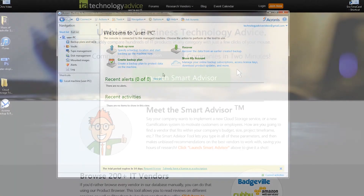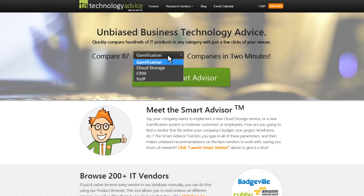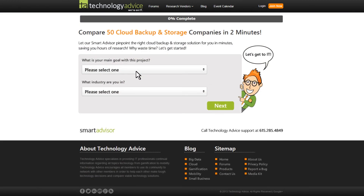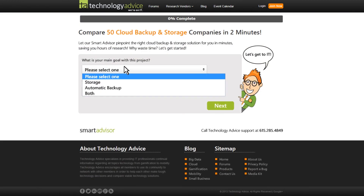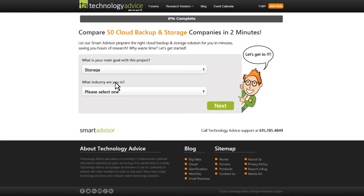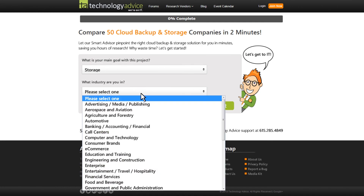Before you make a choice on cloud storage, however, you should check out TechnologyAdvice's SmartAdvisor, so you can specify all the options you want and compare this to 49 other cloud storage providers. Thanks for watching.